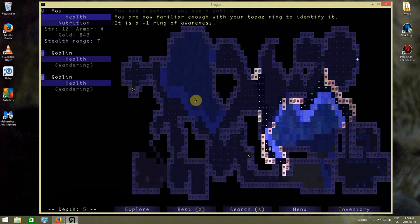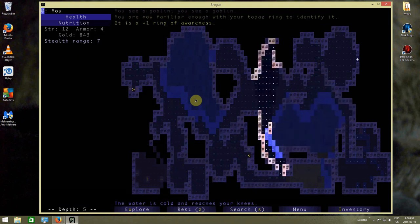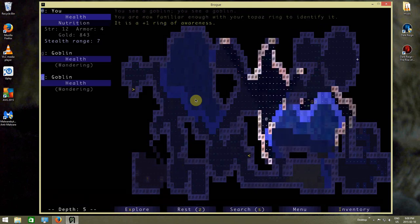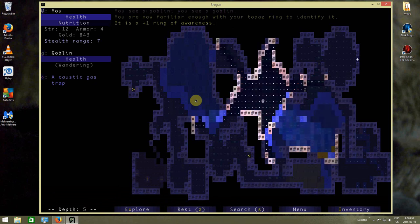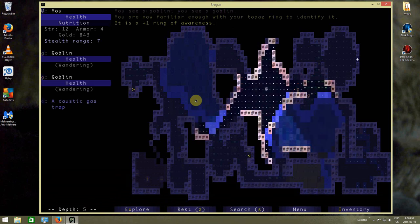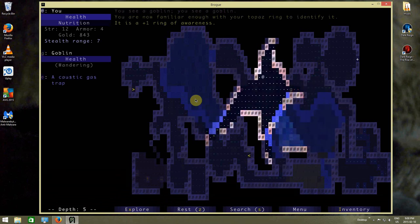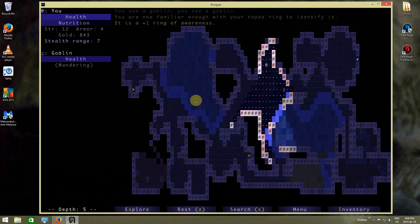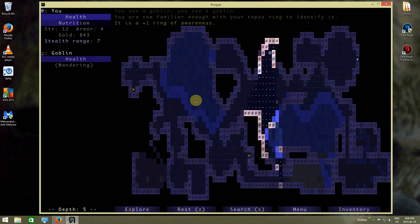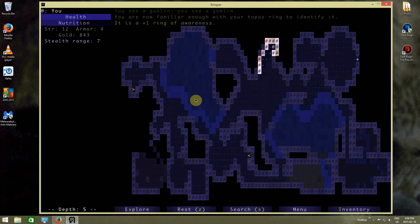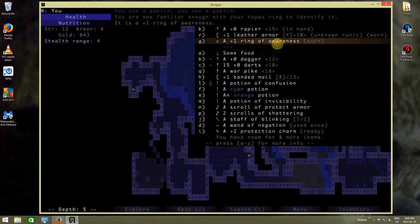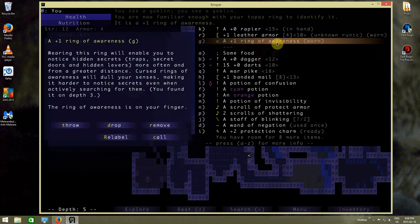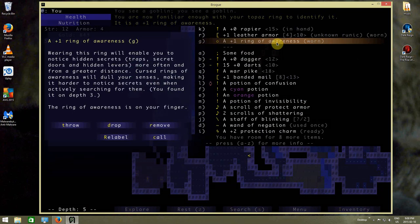Obviously there's goodies on this floor. And there's a goblin pack over there because two goblins have met up. Or maybe not. Oh yes they are. Hey, I got a ring of awareness. So wearing this ring will enable you to notice hidden secrets, trap secrets, doors, and hidden levers more often and from a greater distance. That's what that's doing for me.